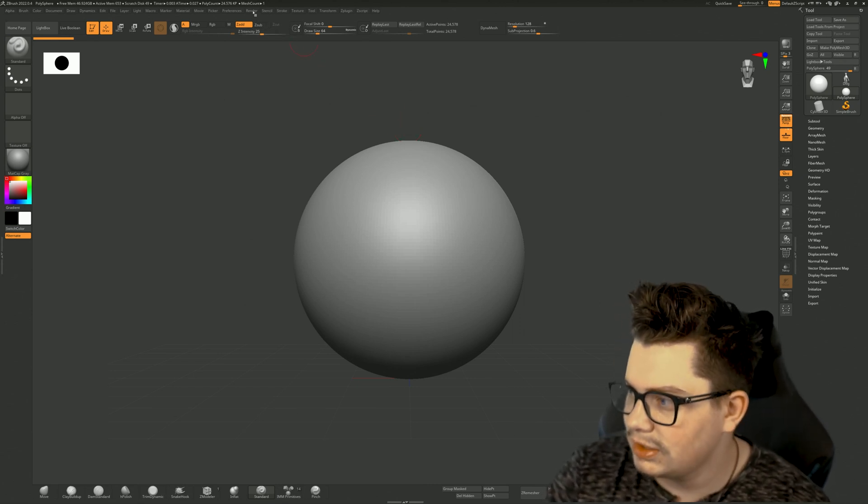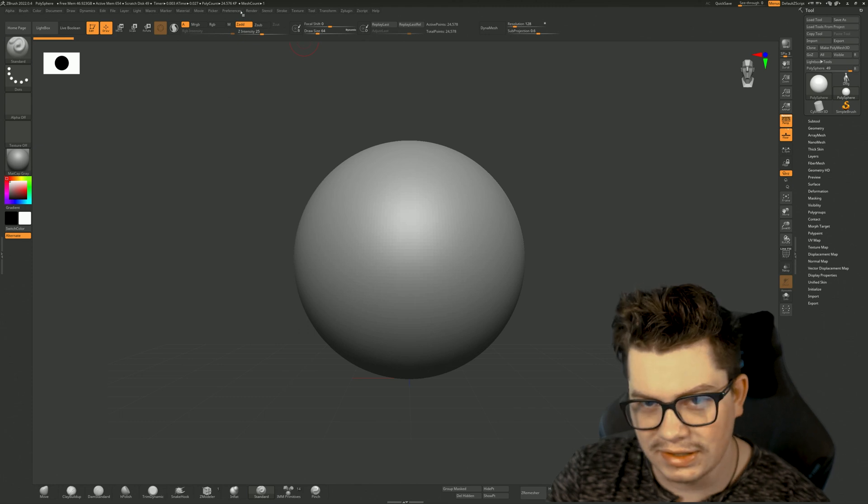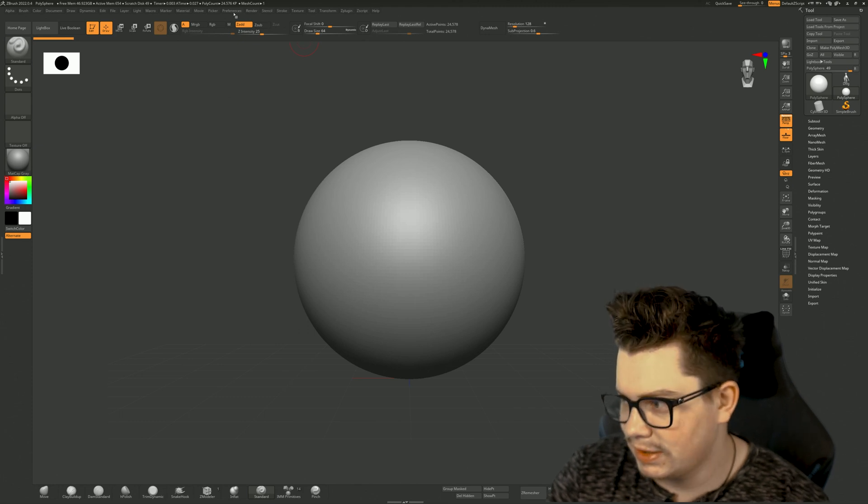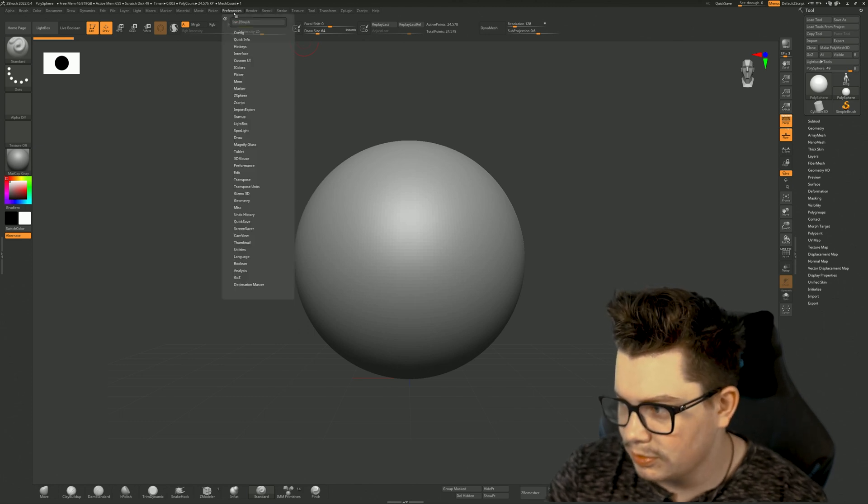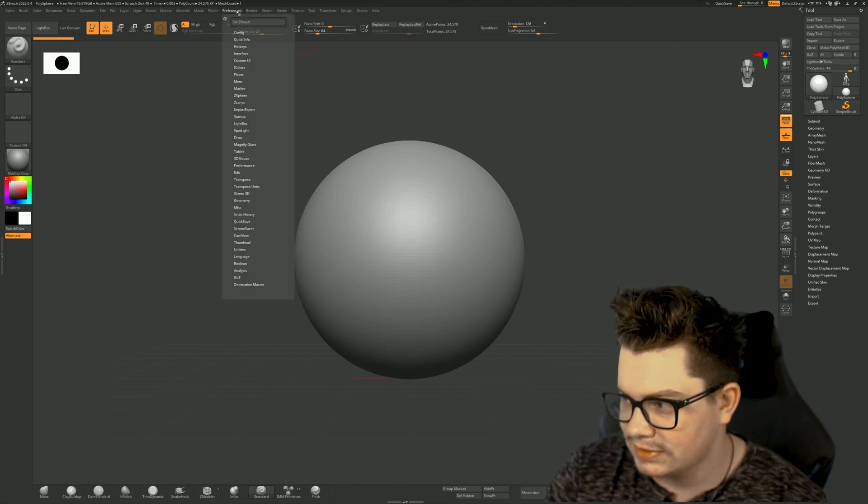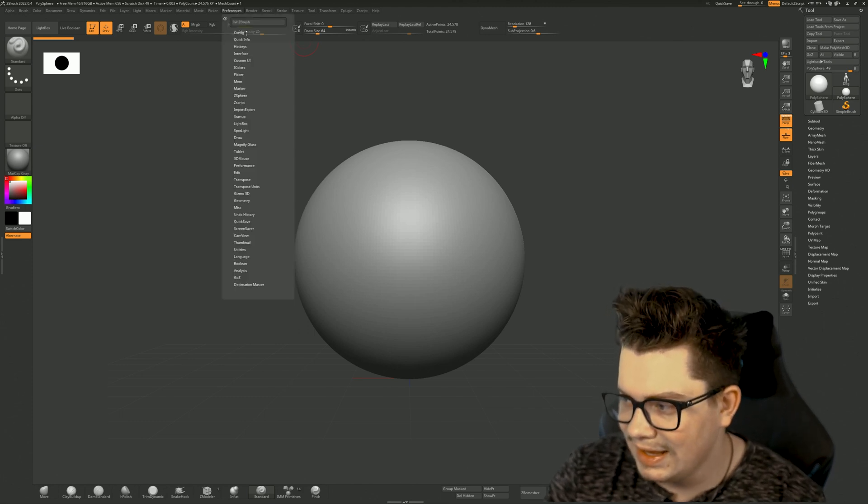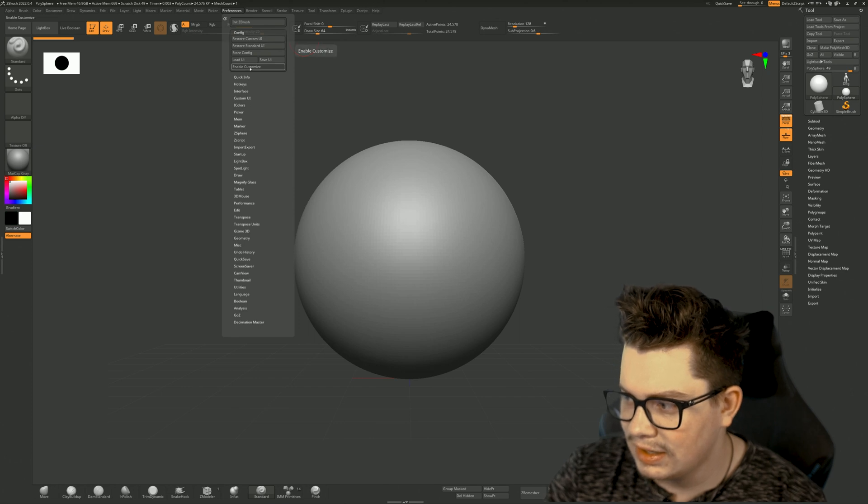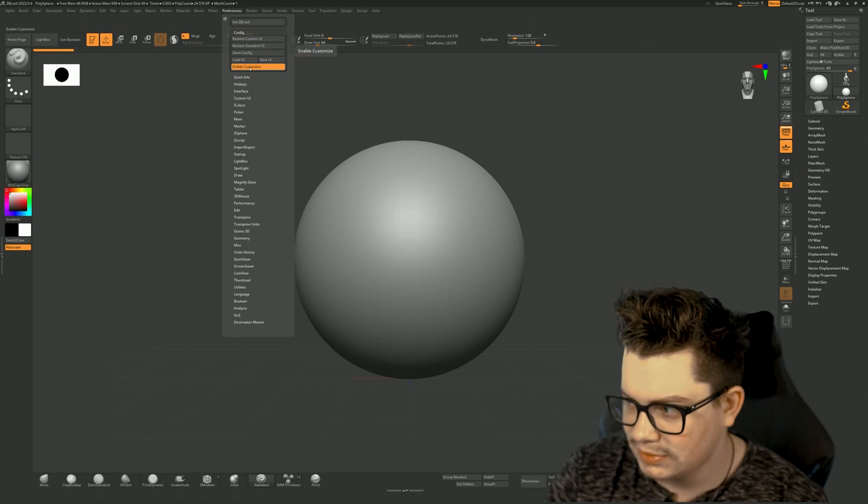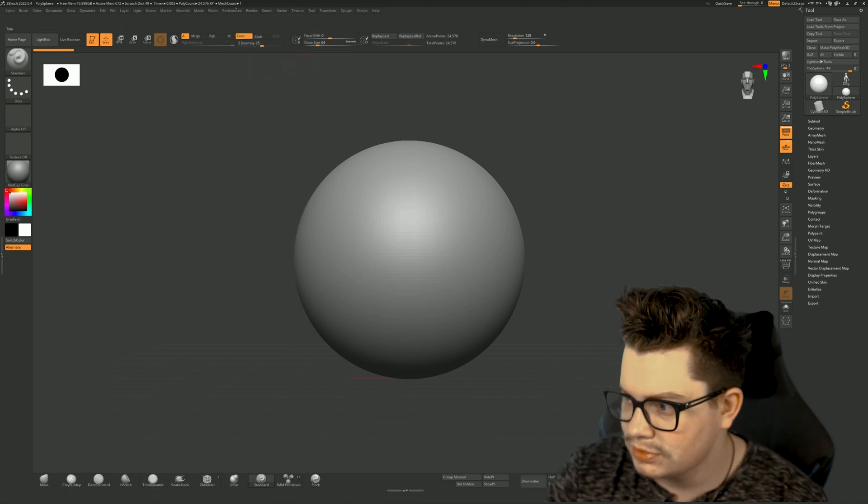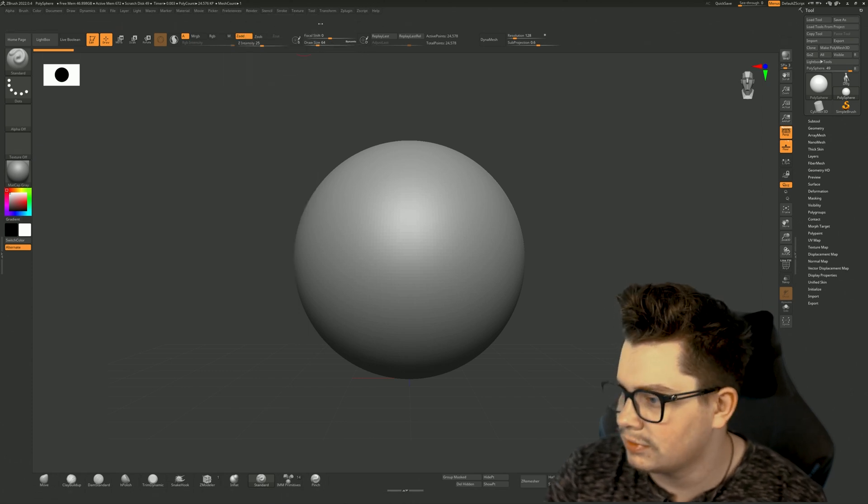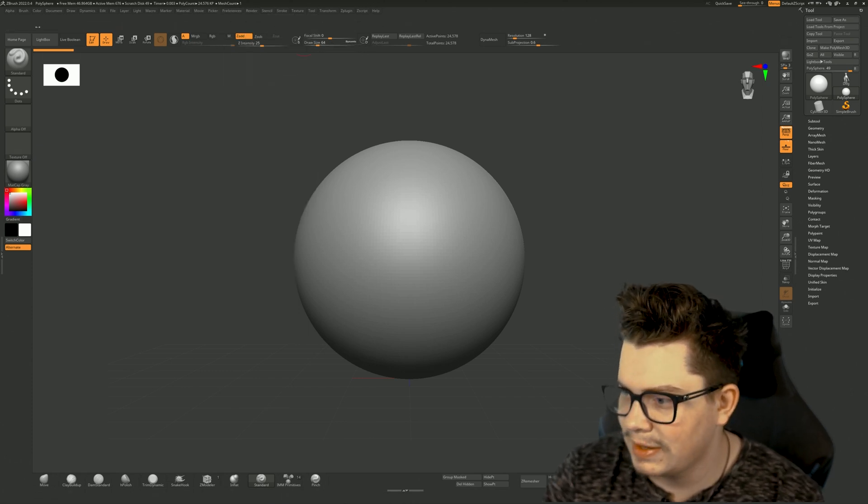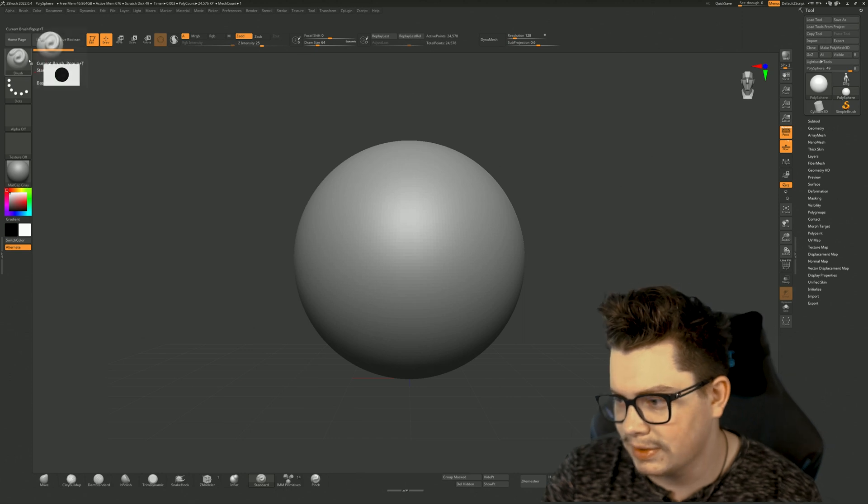So the first thing you need to do is enable customize. Go to preferences at the top here, hit config, and then enable customize. It will turn orange and it will kind of expand the UI a little bit.